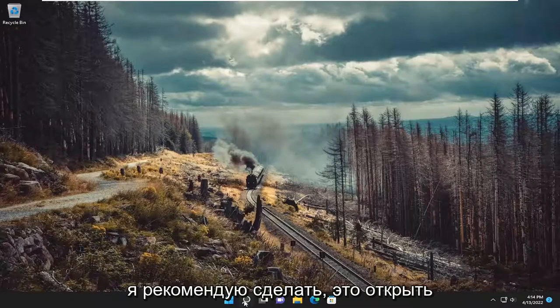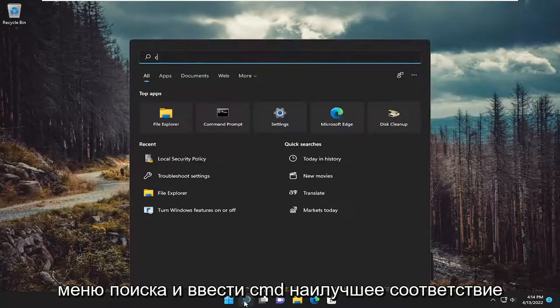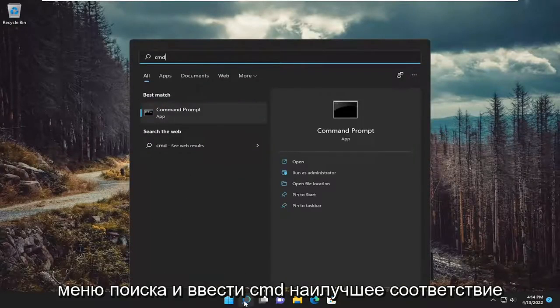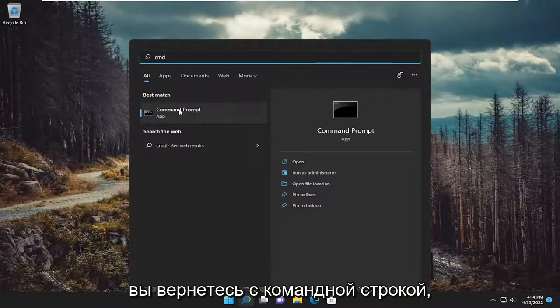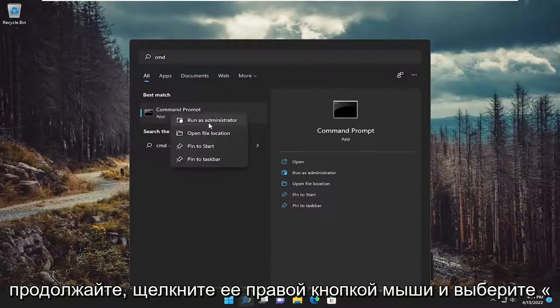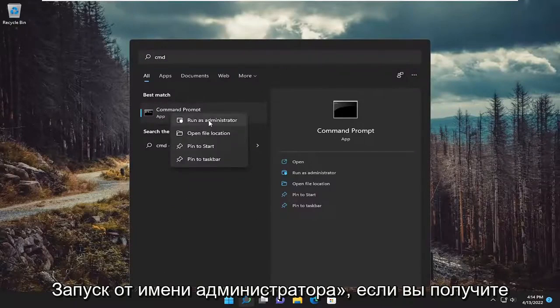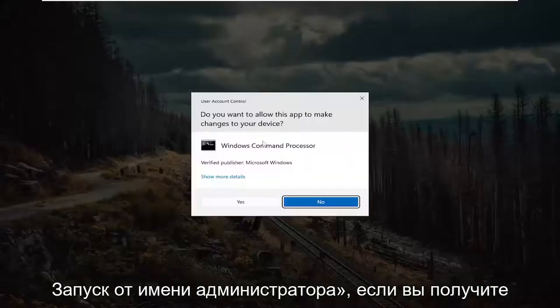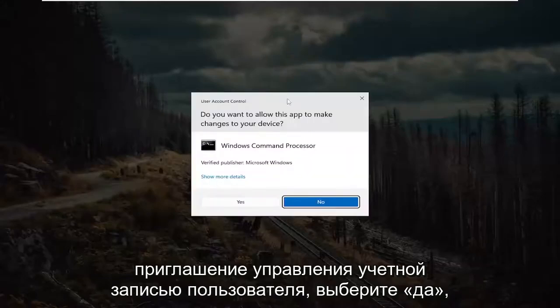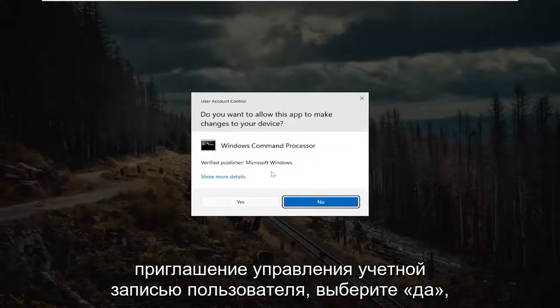So first thing I recommend doing would be to open up the search menu and type in cmd. Best match should come back with command prompt. Go ahead and right click on it and select run as administrator. If you receive a user account control prompt, select yes.